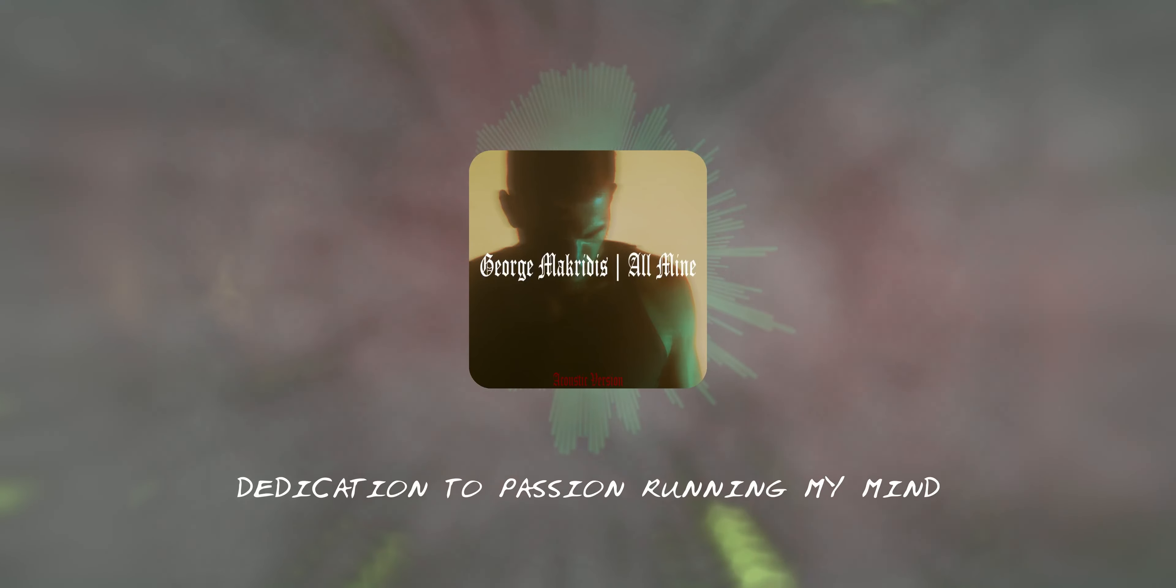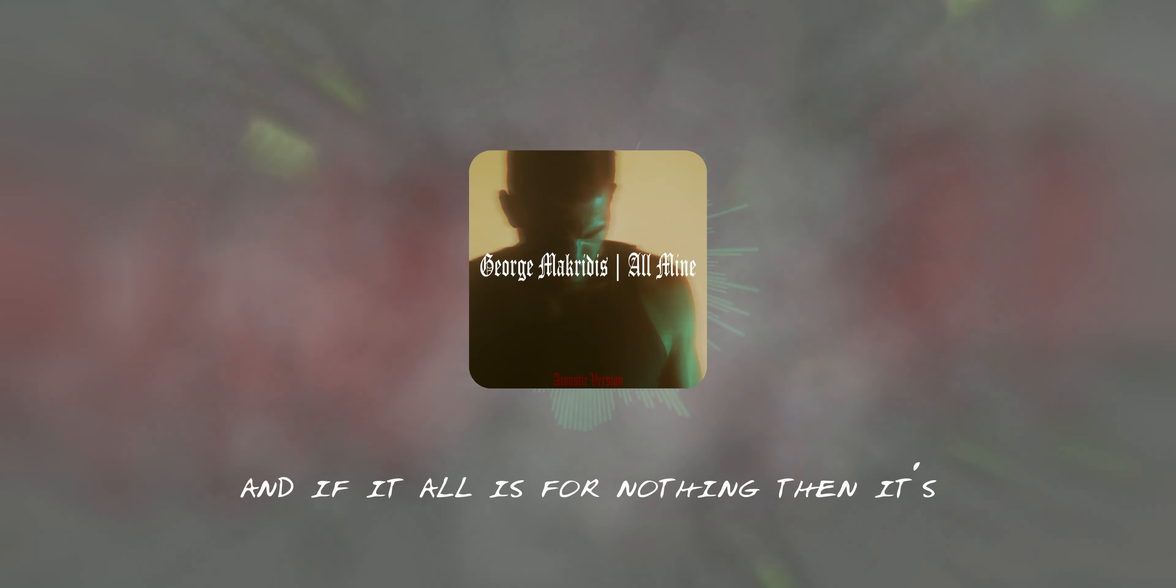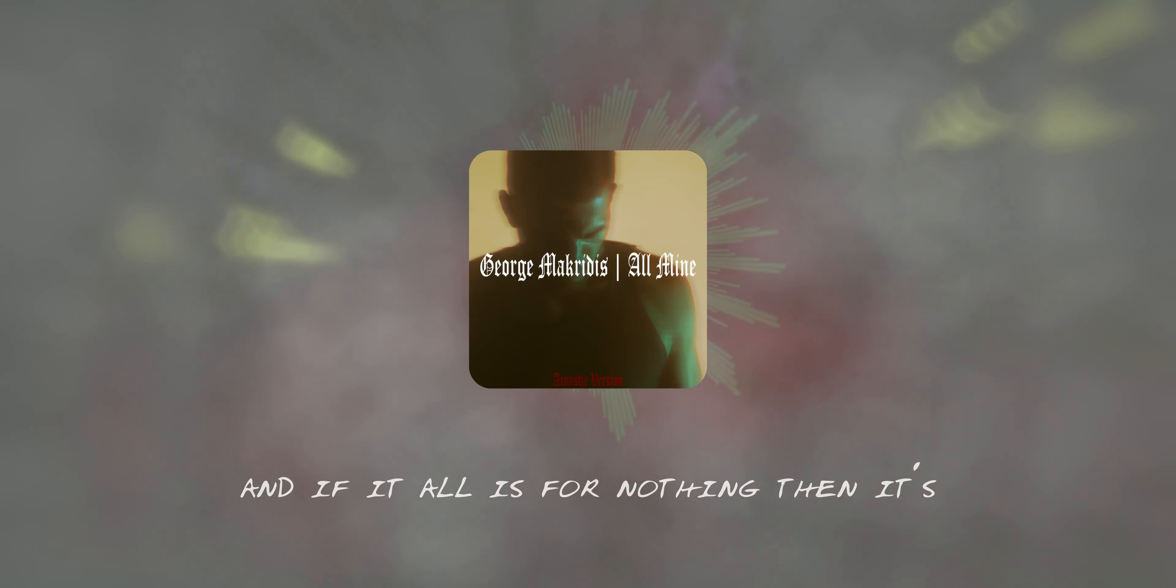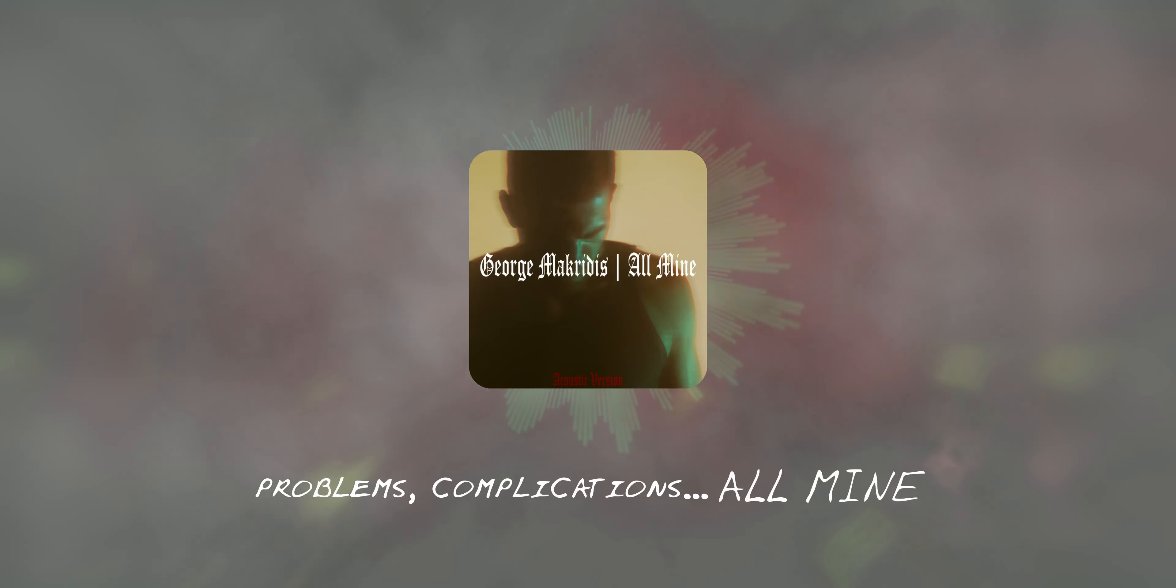All mine. Problems, complications, all mine. And if it all is for nothing...